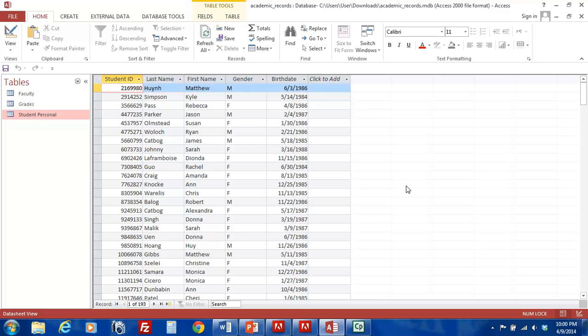Hopefully now you can understand what these various options do and how they impact database accessibility and editing in a multi-user environment. Goodbye now!